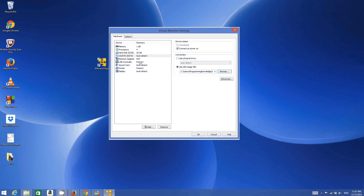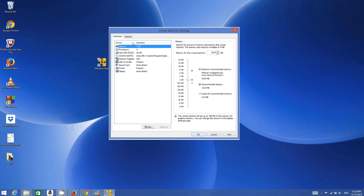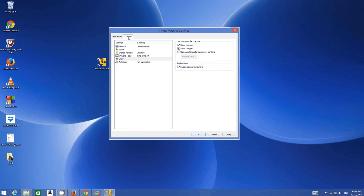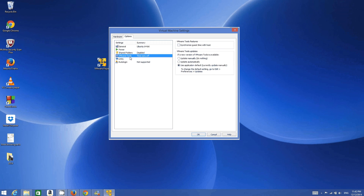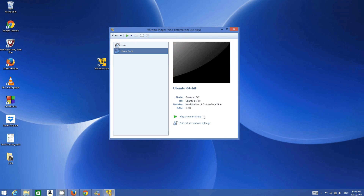There are other settings you can adjust, but I will leave them as default for now. Under Memory I will increase it to 2 GB. In the Options tab you have settings for shared folders and VMware Tools, which are required by the guest OS. I will leave everything as default and install them later if needed. Once everything is set, click 'Play Virtual Machine.'